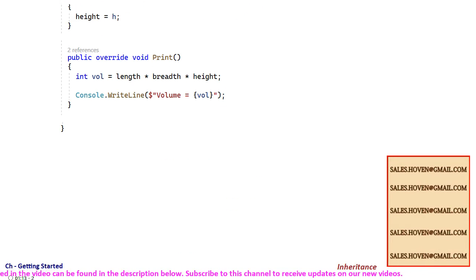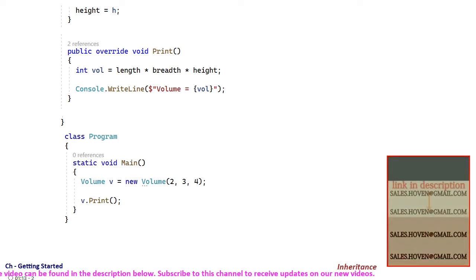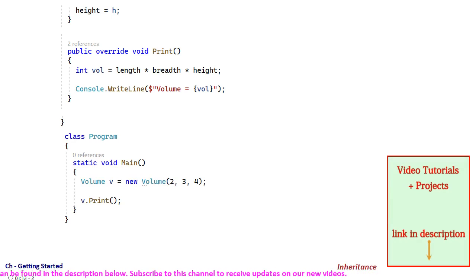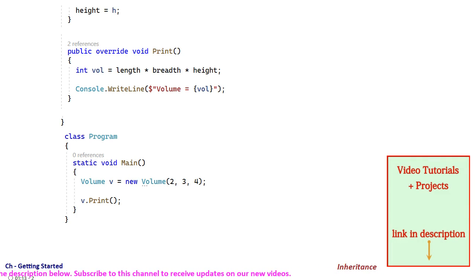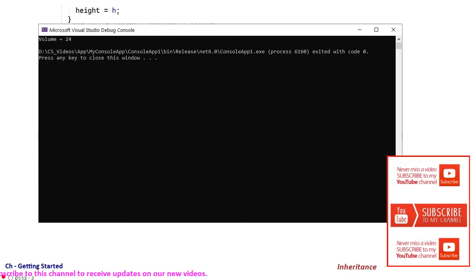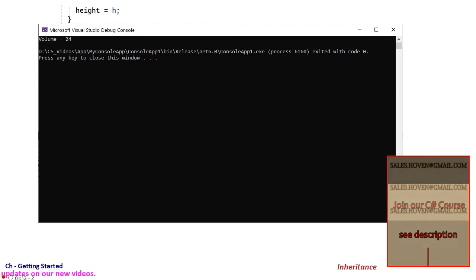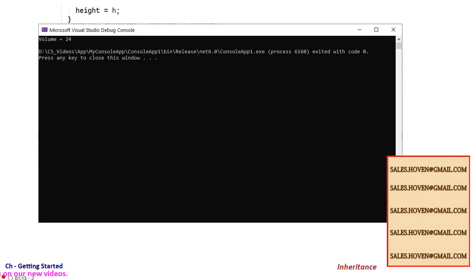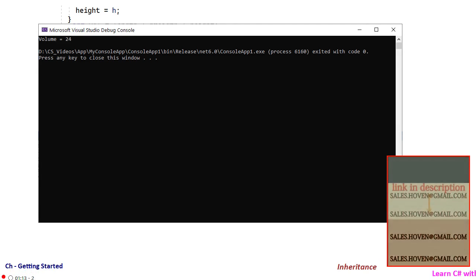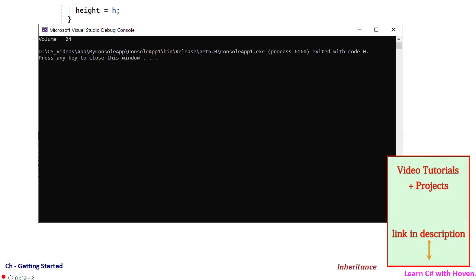We can test the class by creating an object of the volume class and printing it out. Run the program to verify that the program compiles and prints the volume as expected. This should get you started about the syntax of deriving a class in C-Sharp. Thank you.